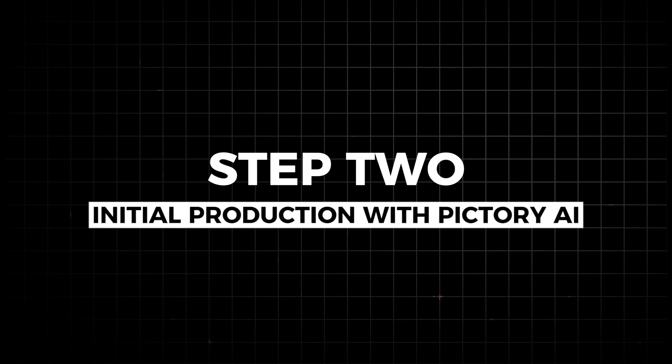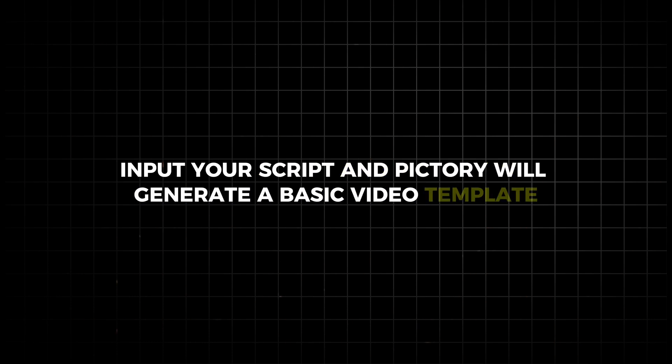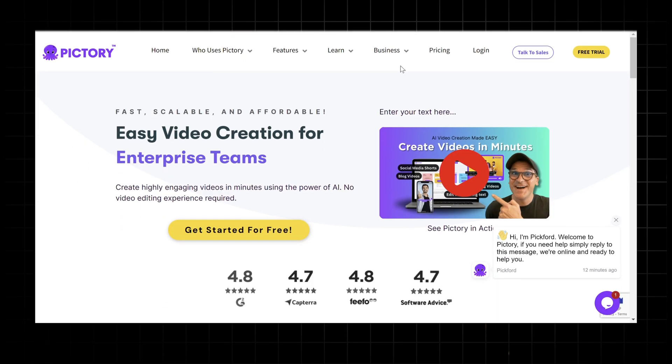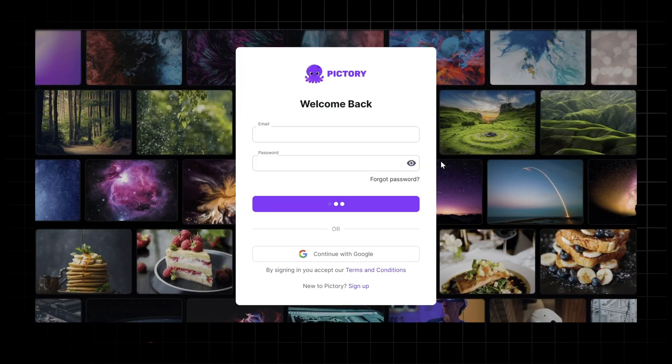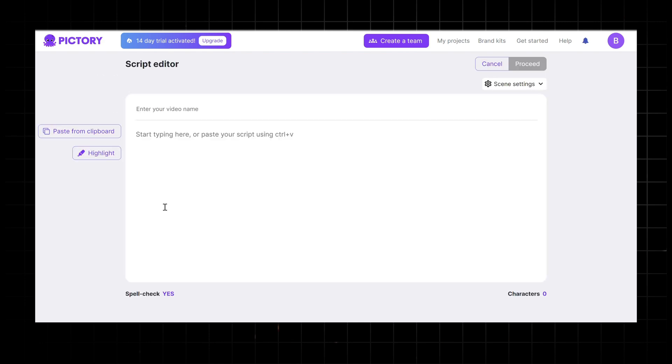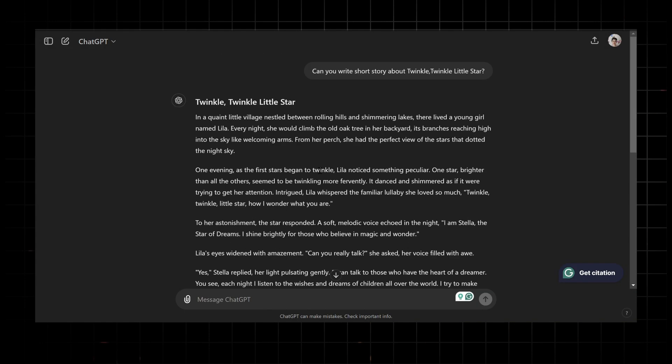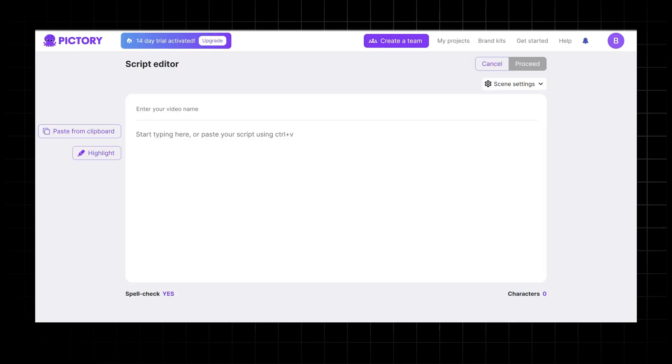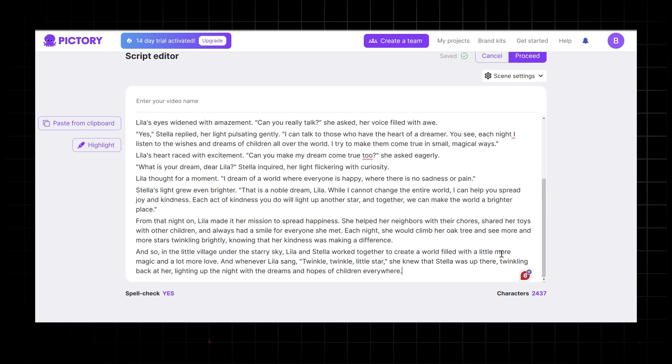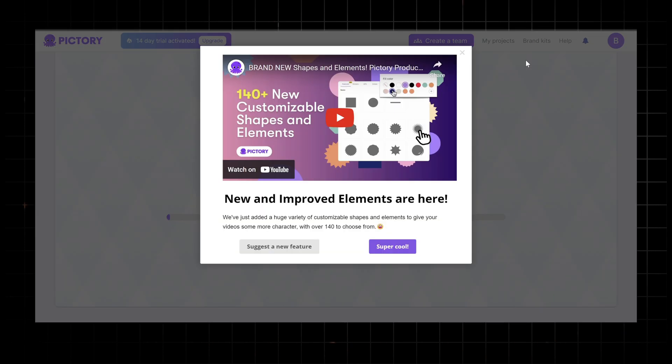Step 2. Initial production with Pictory AI. Next, use Pictory AI's script to video feature. Input your script and Pictory will generate a basic video template complete with relevant visuals and transitions. This step eliminates the need for traditional storyboarding and speeds up initial production. Open Pictory AI and log in to your account. If you don't have an account, sign up for one. Use the link in my description below. Select the script to video option. Copy and paste your script into the provided text box and then click proceed.